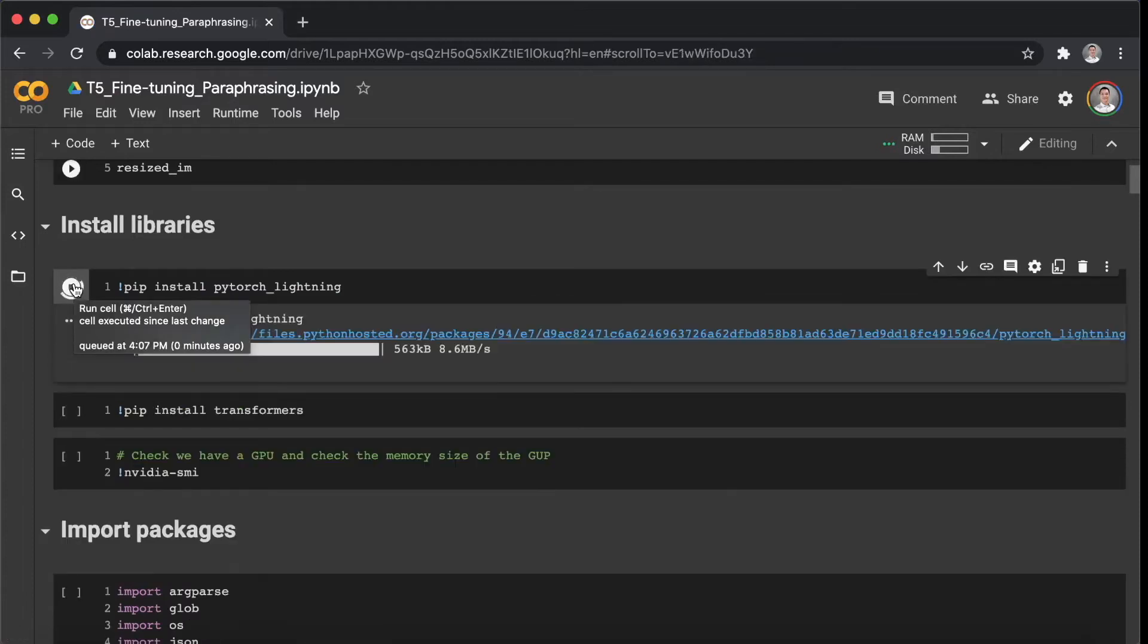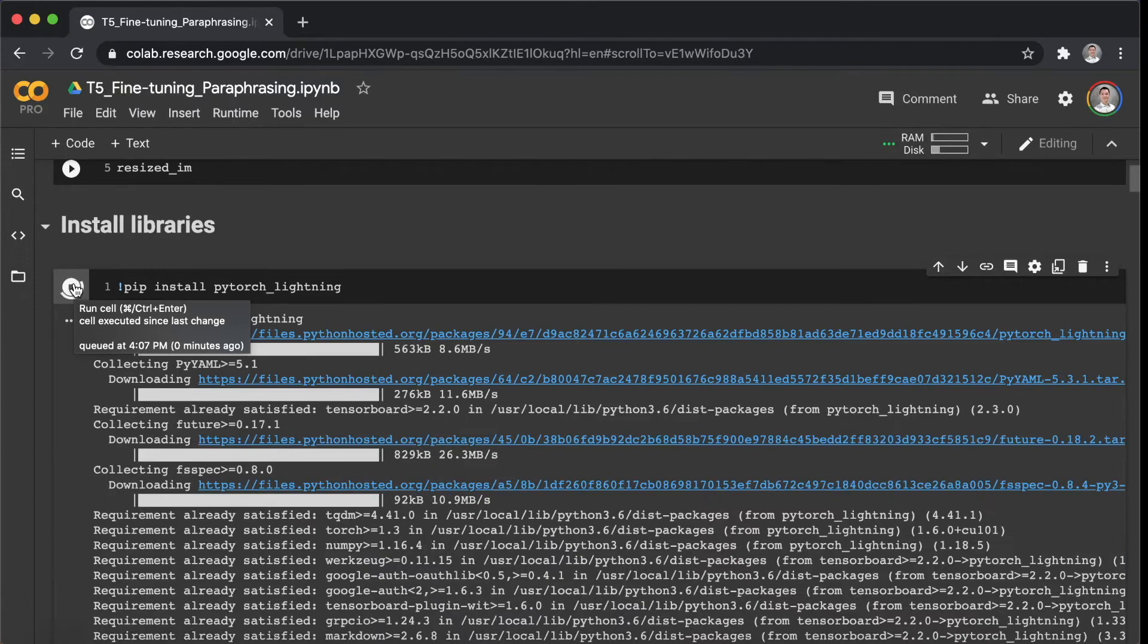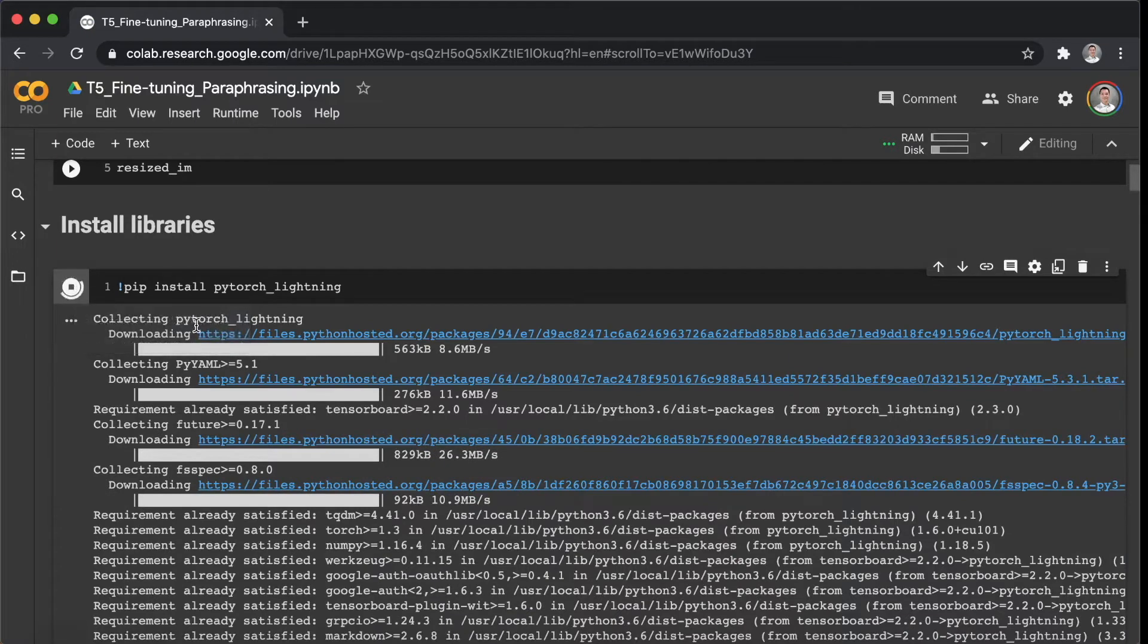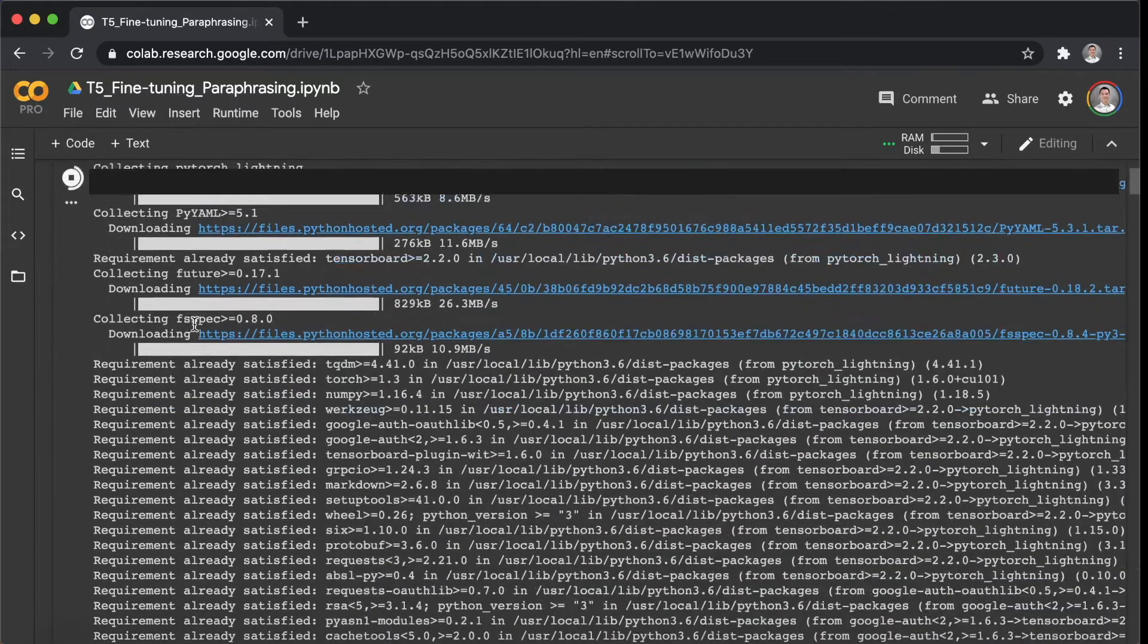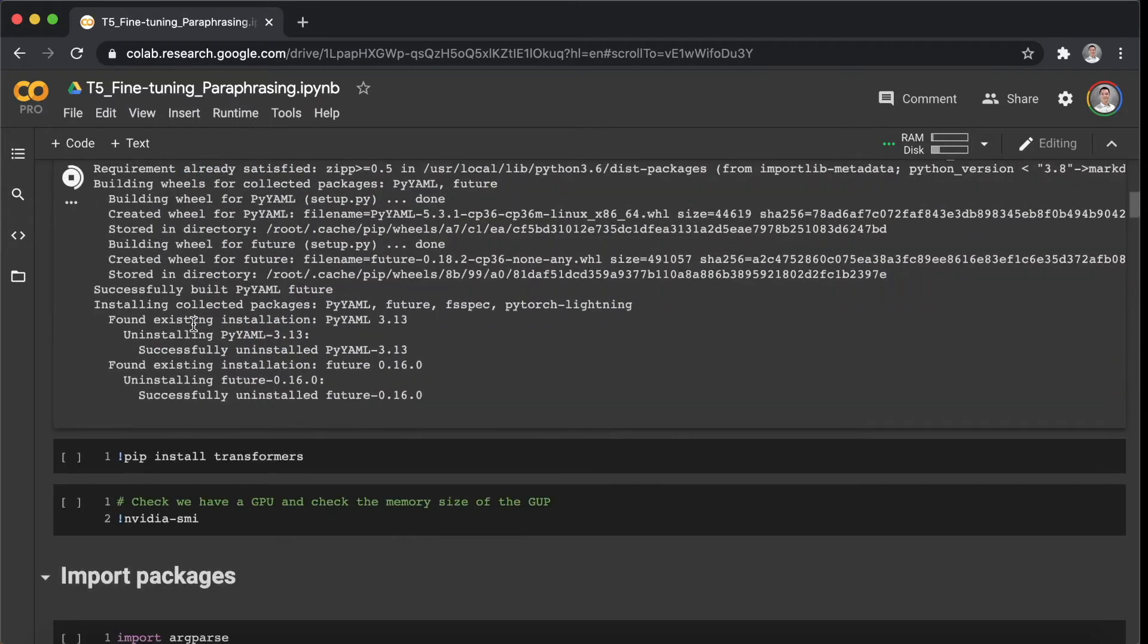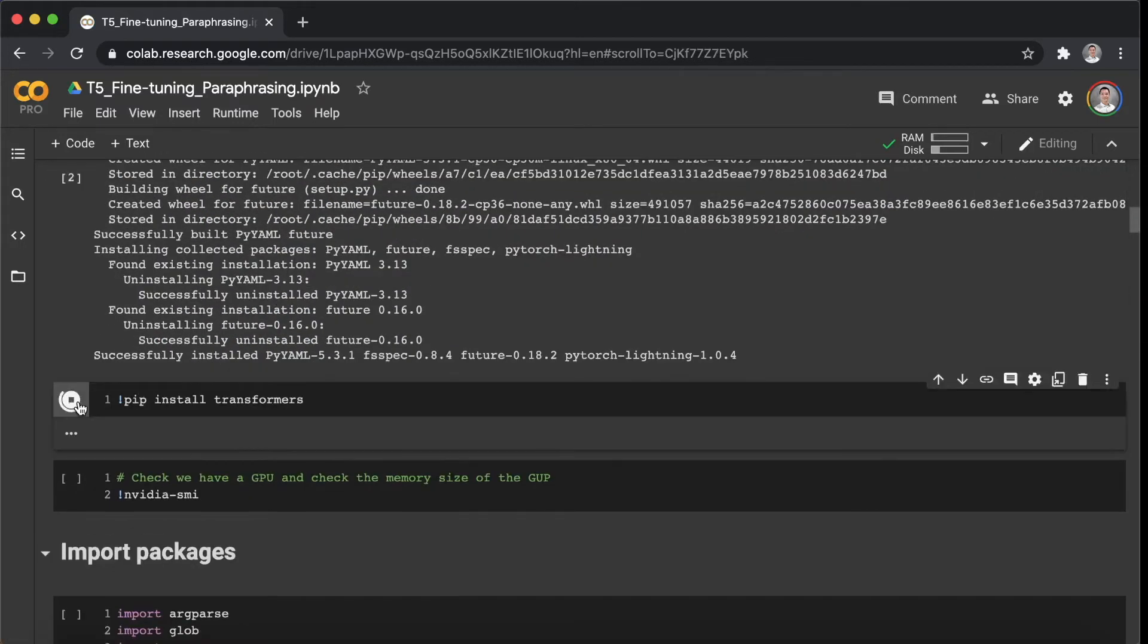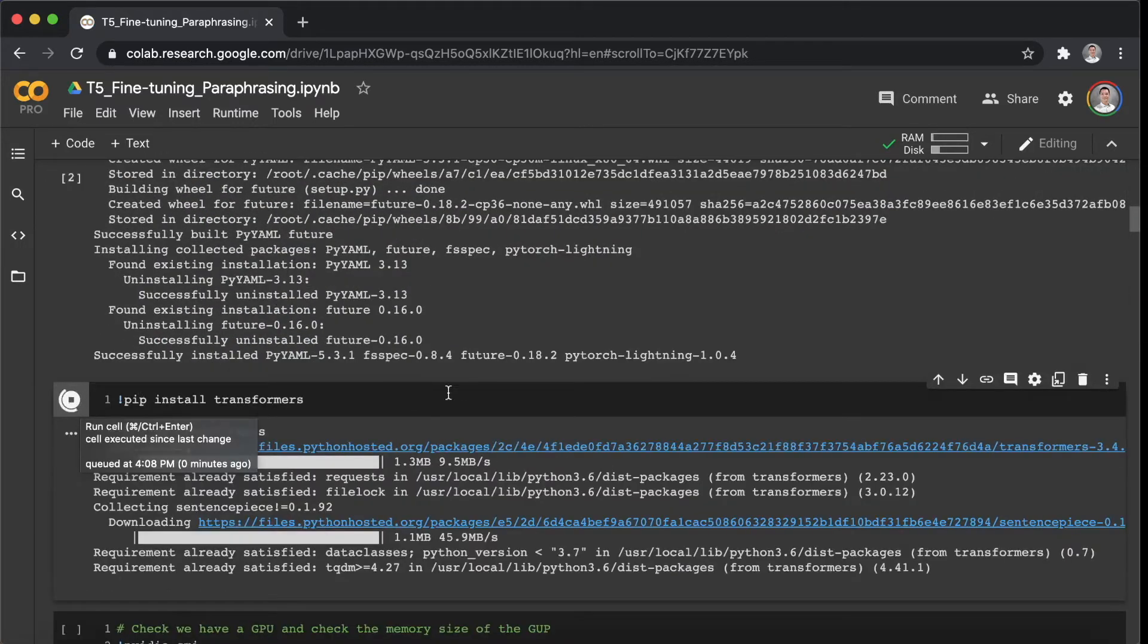First of all, let's install the necessary libraries, PyTorch and Transformers.